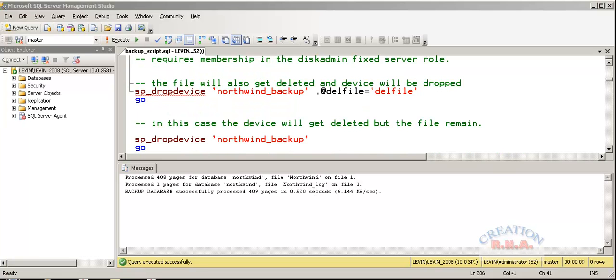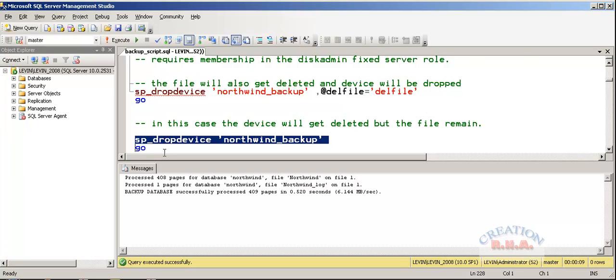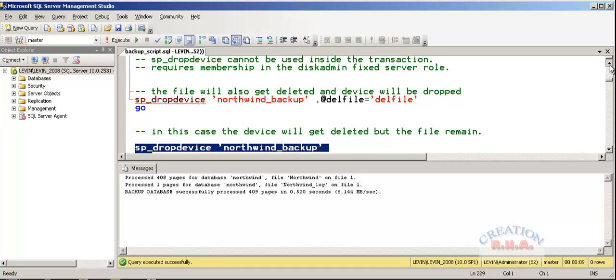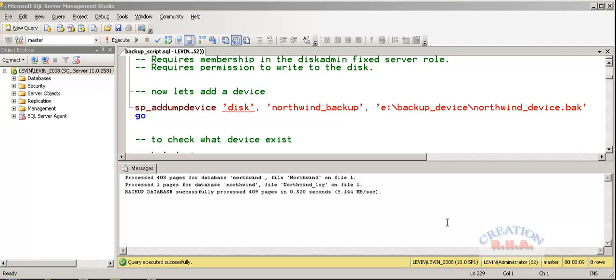Now, suppose if I wanted to drop the device Northwind and if I select this command and drop the device. It will drop the device, but the file, the Northwind device would be dropped but the file that was here would